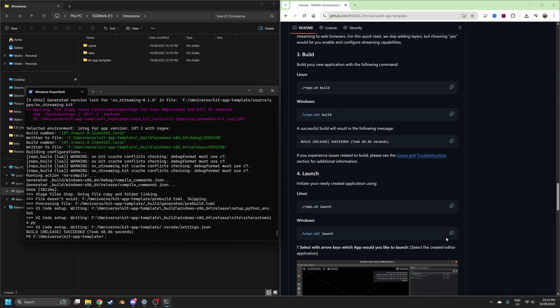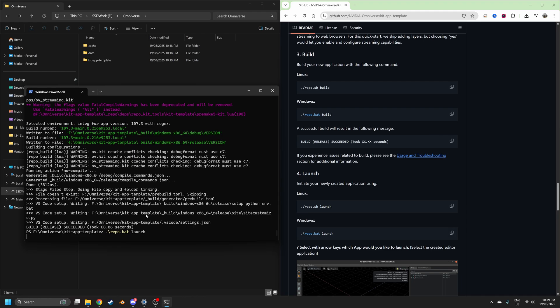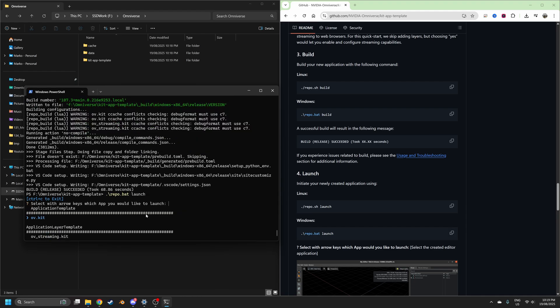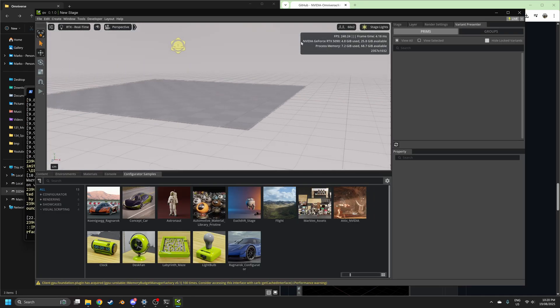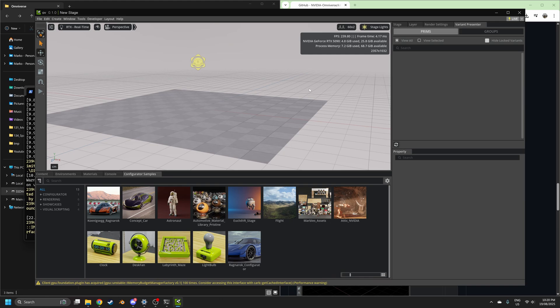Windows, the repo.bat launch. Let's press enter. And then we press enter again. And just like that, we are now inside NVIDIA Omniverse.